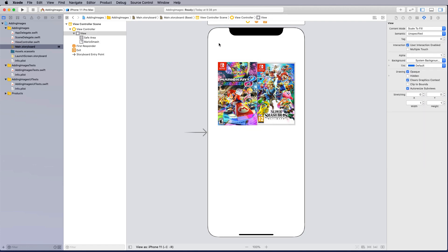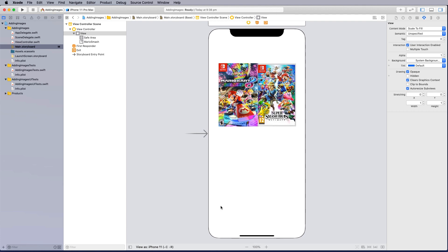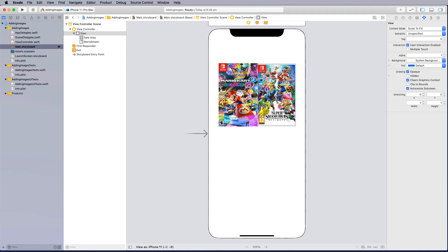If you're looking at changing the background image of the screen this is something a little bit different. To have a gradient background I can go on the internet and download a gradient background.